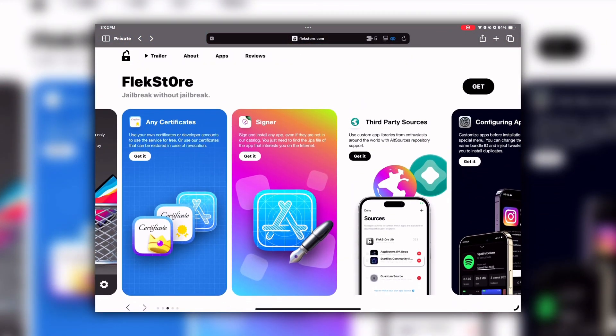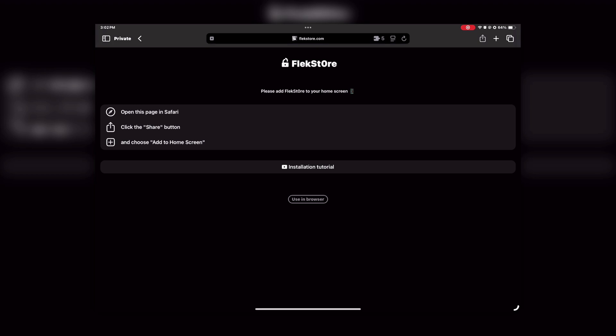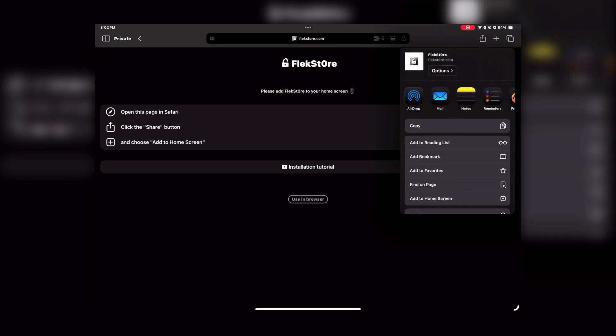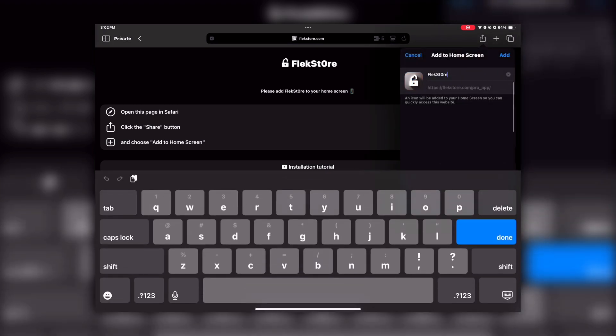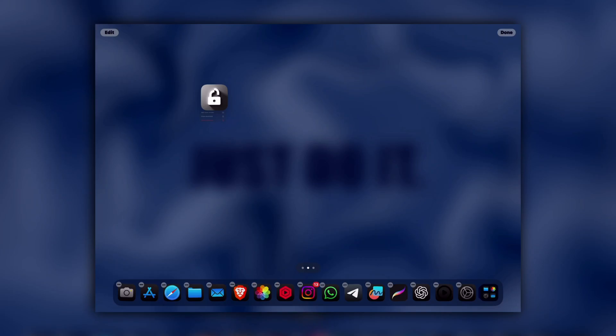Then click on Get in the top right corner. After that, click on the Share button in your Safari and choose add to home screen option. Now the FlekStore icon will appear on your home screen.